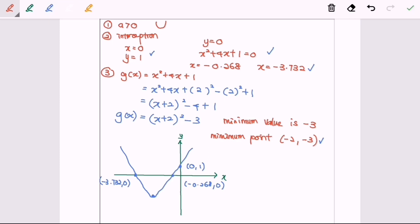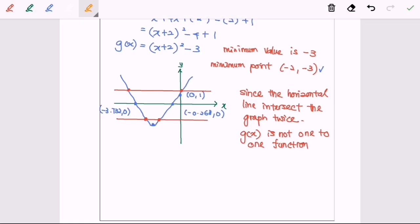Now we determine whether g(x) is one-to-one using the horizontal line test. We draw a horizontal line across the graph. As we can see, the horizontal line intersects the graph twice. Based on this, we can conclude that g(x) is not a one-to-one function.